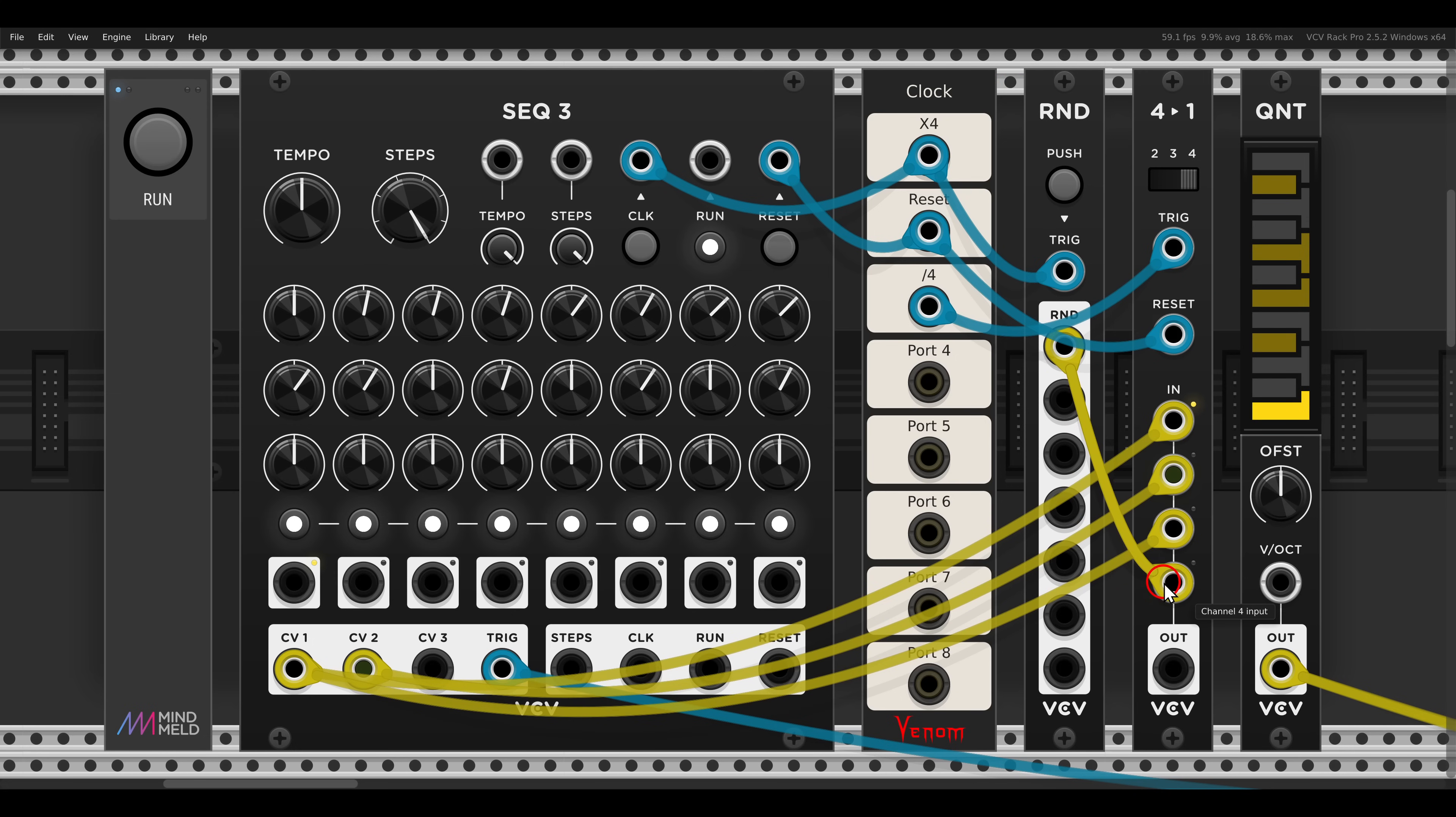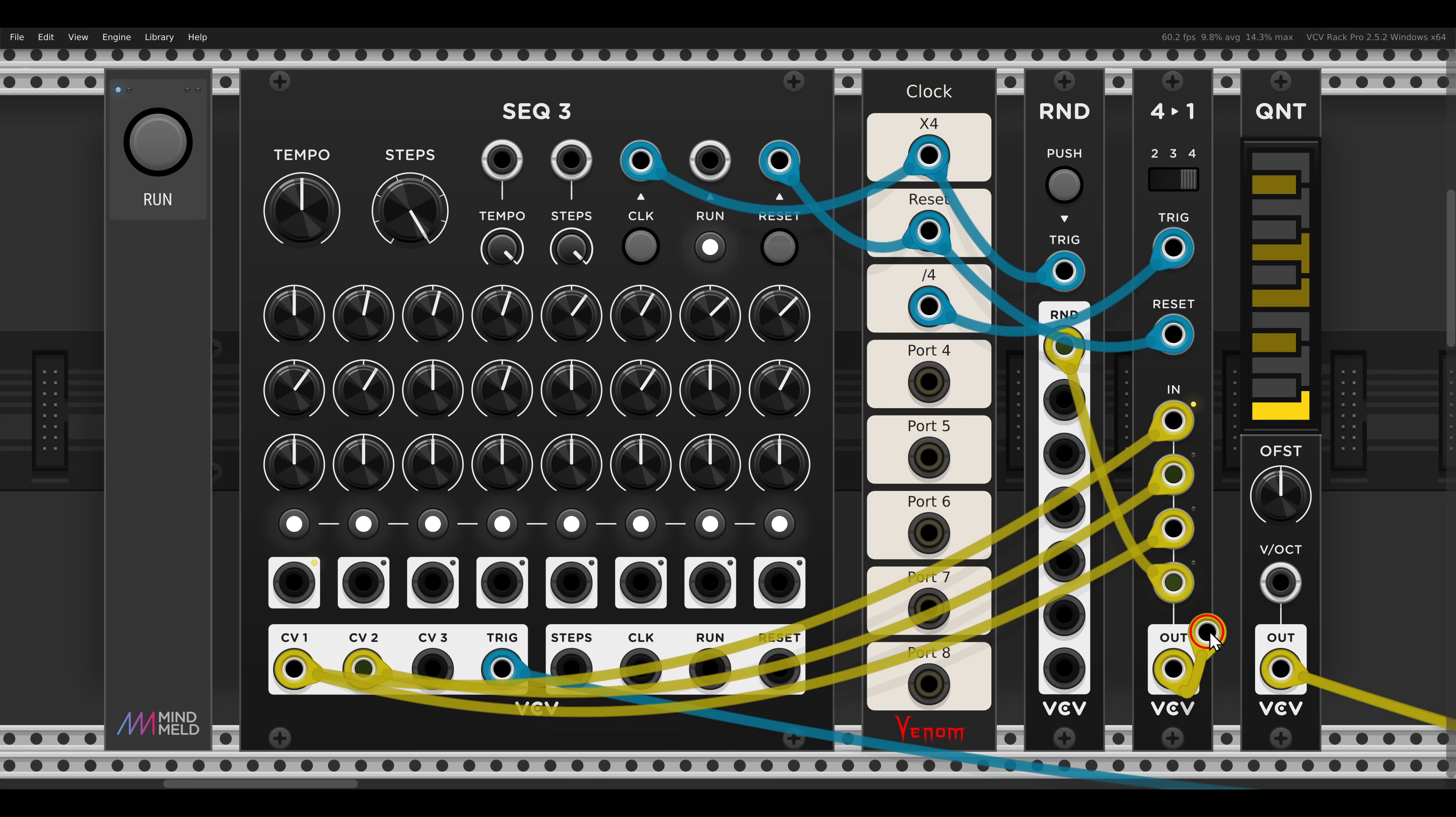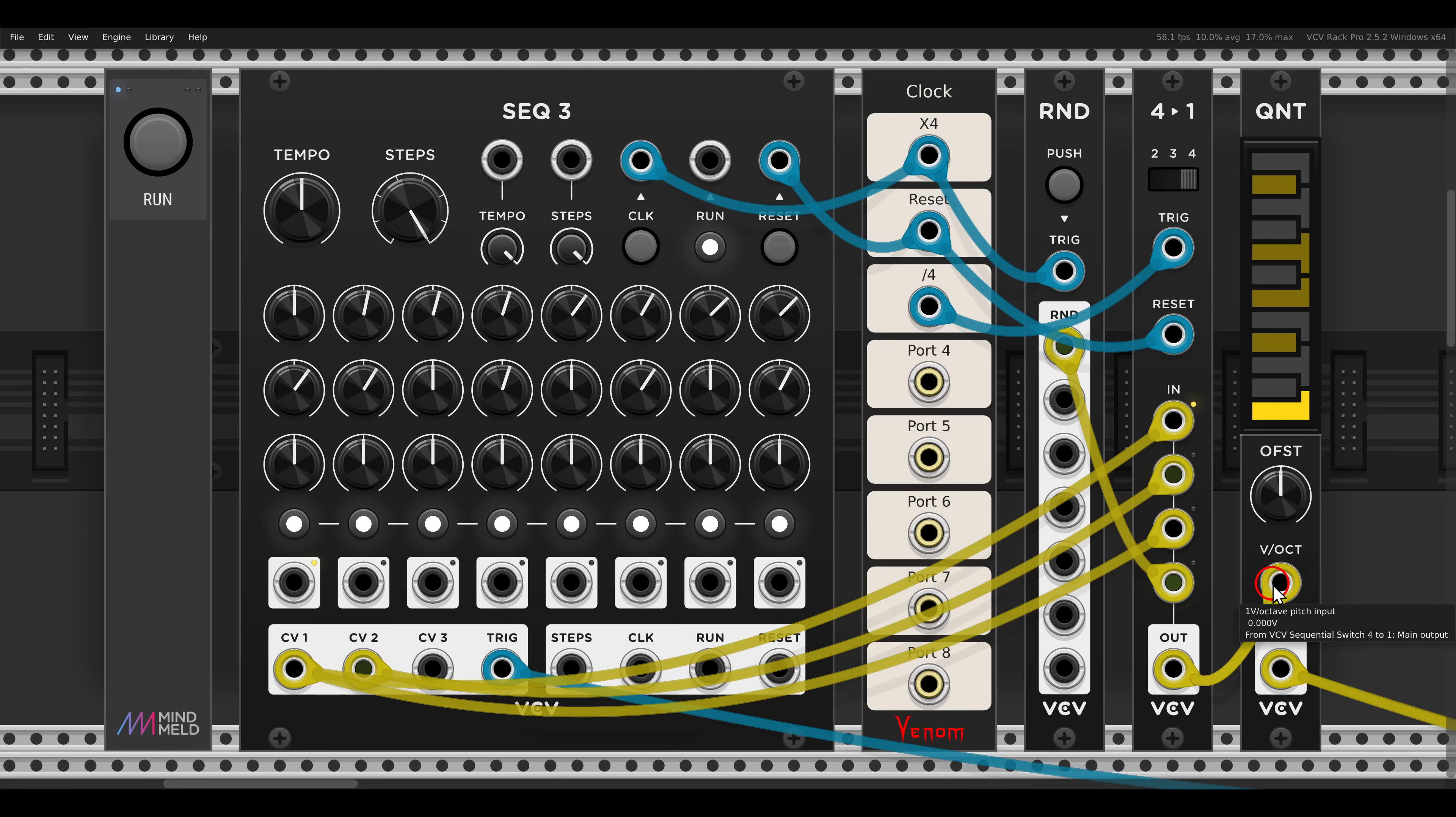And then here I have a random source that I will use. This will be the fourth input here, so we have one, two, one random. This will go back to the quantizer, and now have a listen to this.